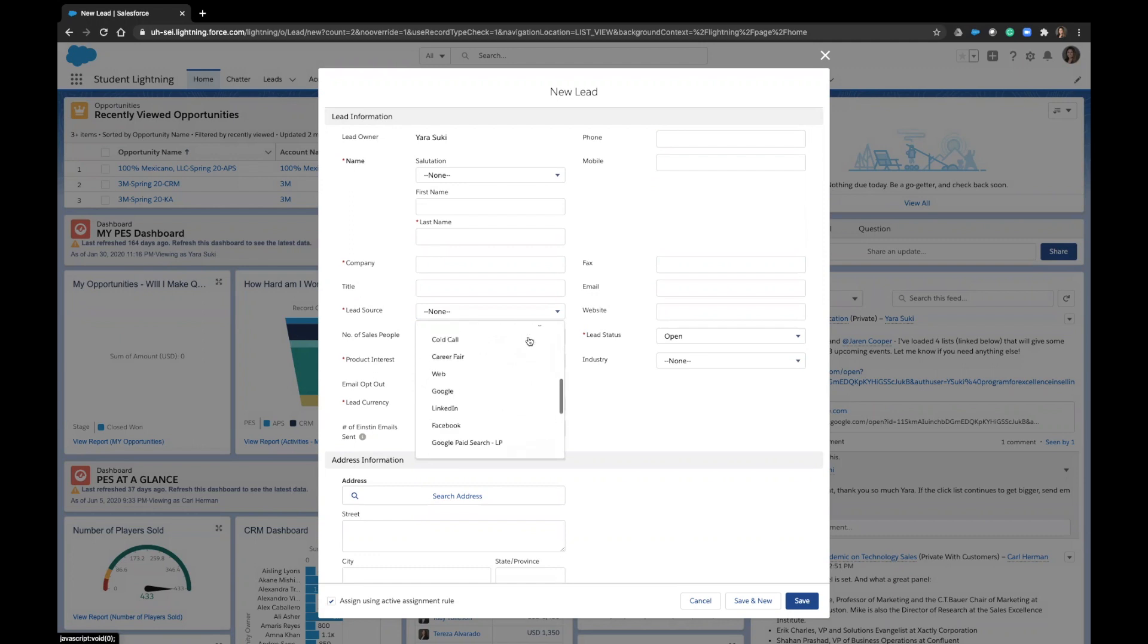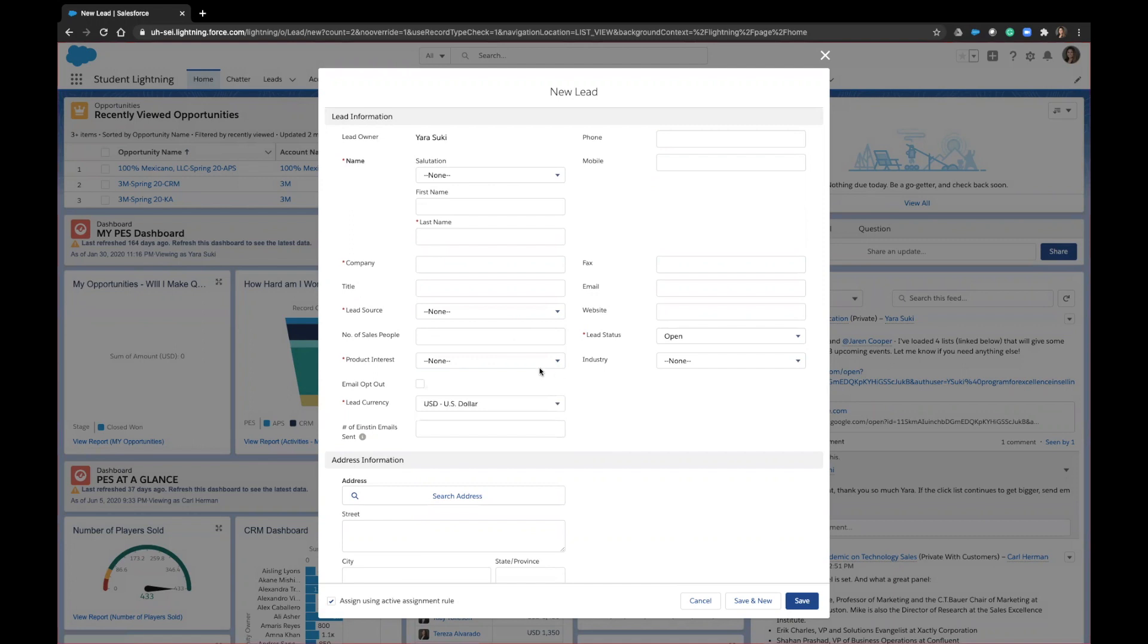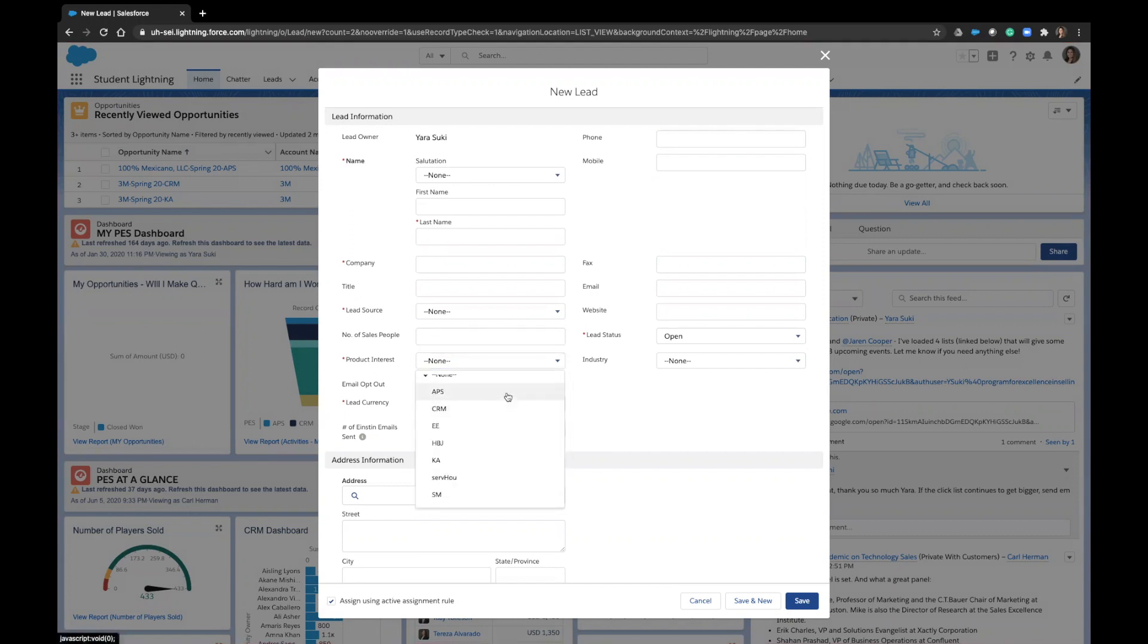Under product interest, this should indicate the class that you are interested in contacting this lead about. So if you are calling them about the golf tournament, you would put CRM. If you are calling them about the career fair, then you would put SM.